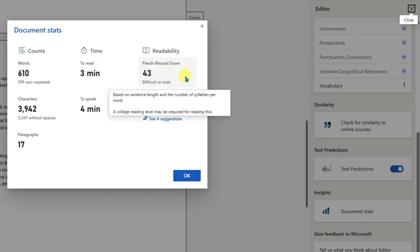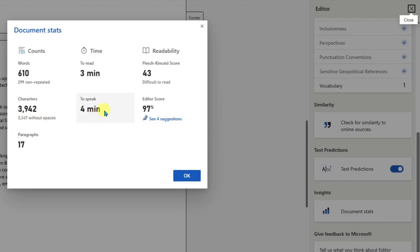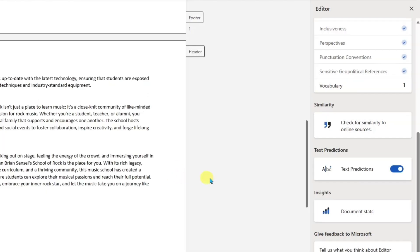Based on the sentence length and the number of syllables per word, a college reading level may be required for reading this. How many characters is in the document? If you were to read this aloud, it would take four minutes. How many paragraphs are in the document? So some really cool statistics there on my document.